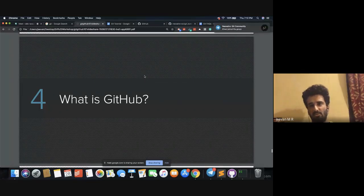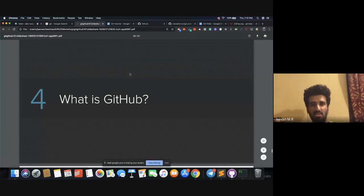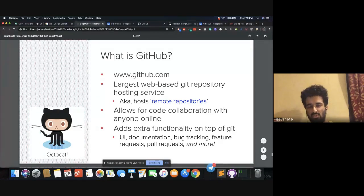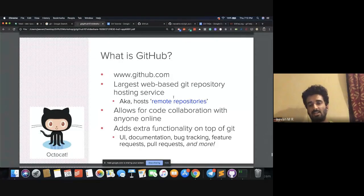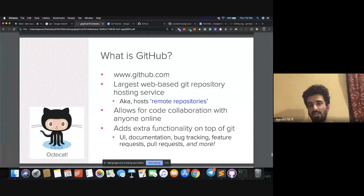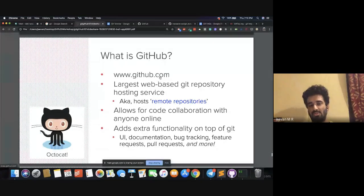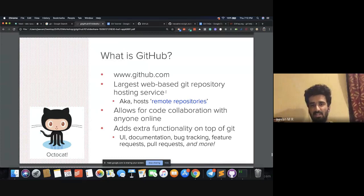But if you want to publish your code to the world, then you go to GitHub and publish it. GitHub is the largest web-based Git repository hosting service — it hosts Git repositories. Any set of files that is controlled by the Git version control system is called a repository. Just like YouTube hosts videos or Google Images hosts images, similarly GitHub hosts Git repositories. That's the difference between Git and GitHub.